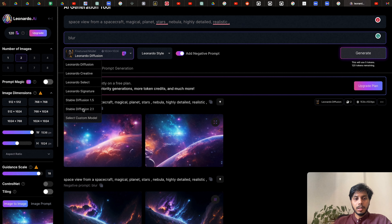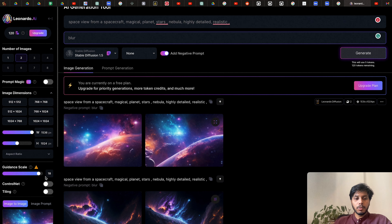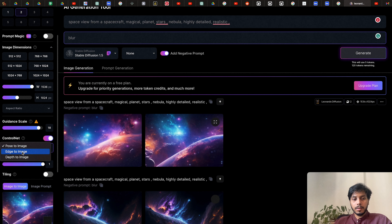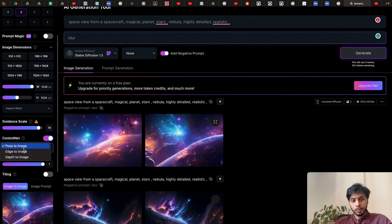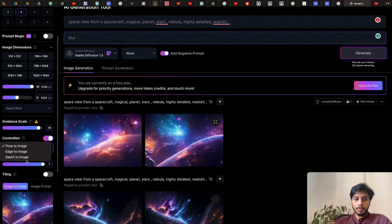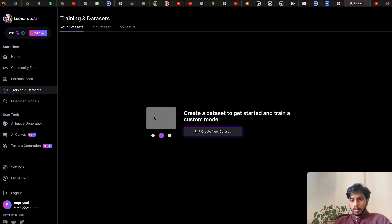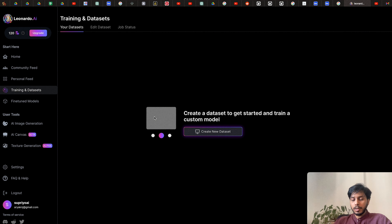To access the Control Net feature you have to select the Stable Diffusion model, and you'll be able to see three features: Pose to Image, Edge to Image, and Depth to Image.